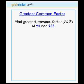Next, the example. Let's find the greatest common factor, or GCF, of the numbers 90 and 135.